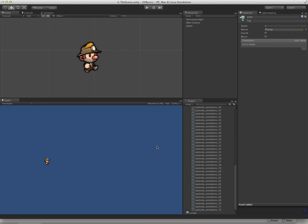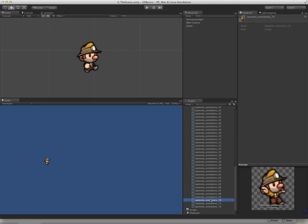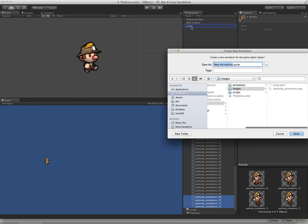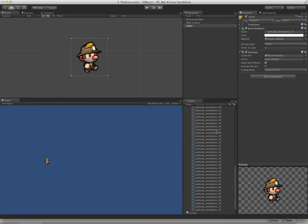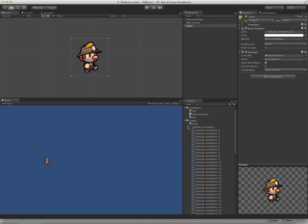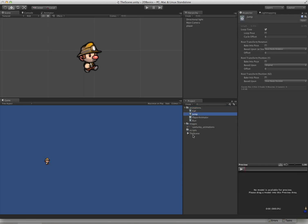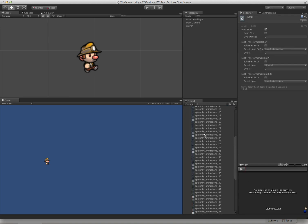I'm going to do the same thing for a fall animation, which is 69 to 72. Drag those onto our player, call it fall. Stick it in animations. Just going to move that animation up in there to its proper home.